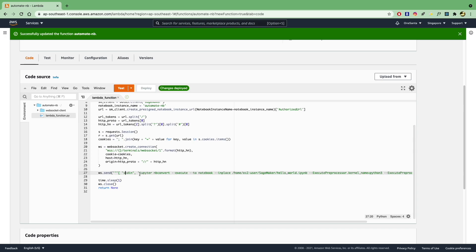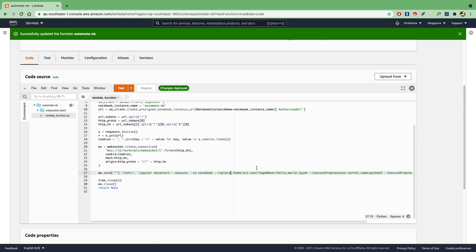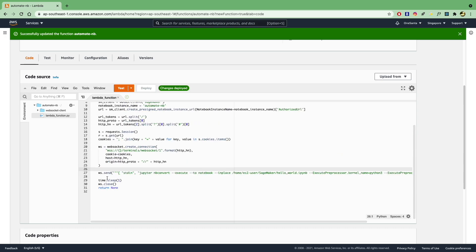And then here is actually where the magic is happening. You're going to send a command to the standard input. This command, which is Jupyter NBConvert, and it will execute the notebook in place. Which notebook is it going to execute? It's going to execute this notebook that's found in this path: /home/ec2-user/SageMaker and this notebook called Hello World. And so you can replace this with whatever your notebook name is called. And then once that is done, we'll close the connection. And then we're done. So that's at a high level what's going to happen.